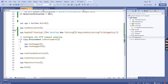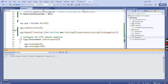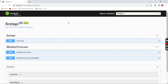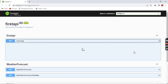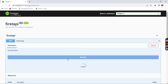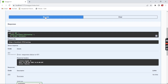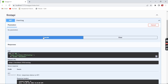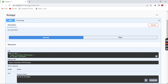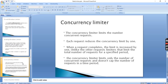Let me run this application. After waiting some time it is working fine.